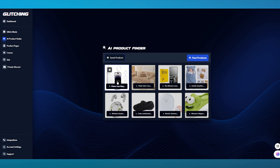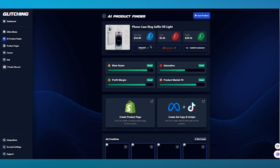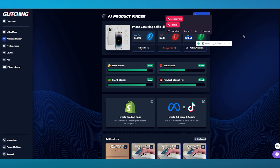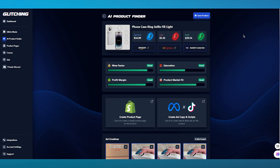Let's say we have the Phone Case Ring. The sell price is around $35, the initial cost is $5.45, which means the profit we're going to get is $29.54. The wow factor is pretty good, the saturation is really good, profit margin is really good, and the product market fit is good as well — which means this product would be perfect to upload onto your stores and would actually get you a lot of sales.